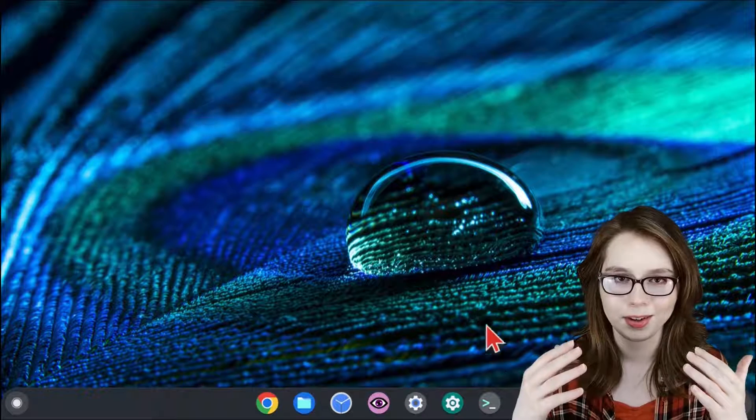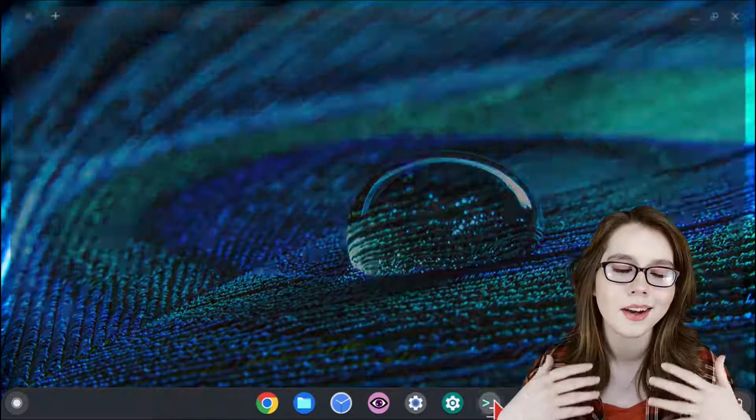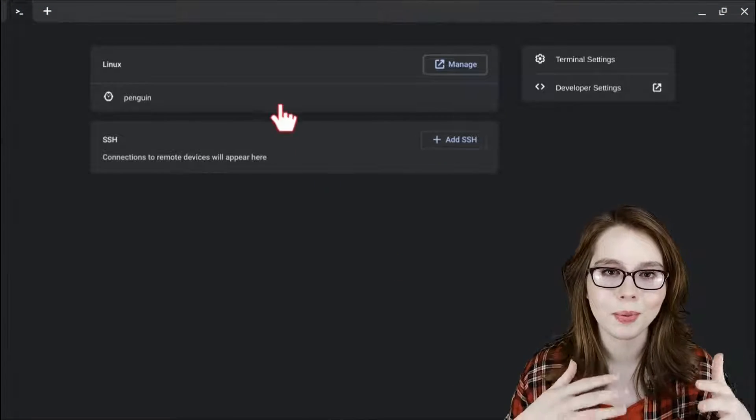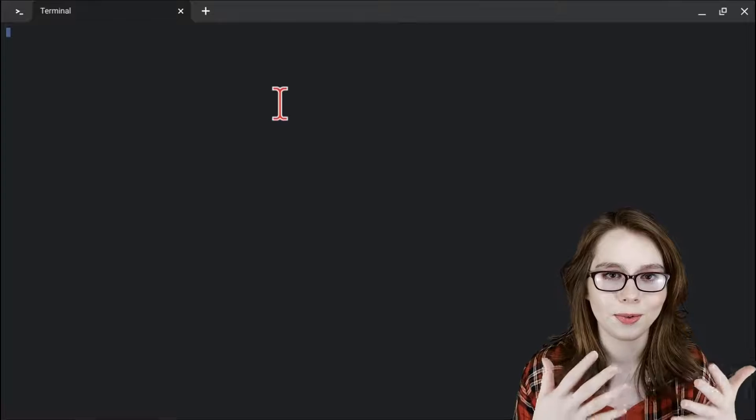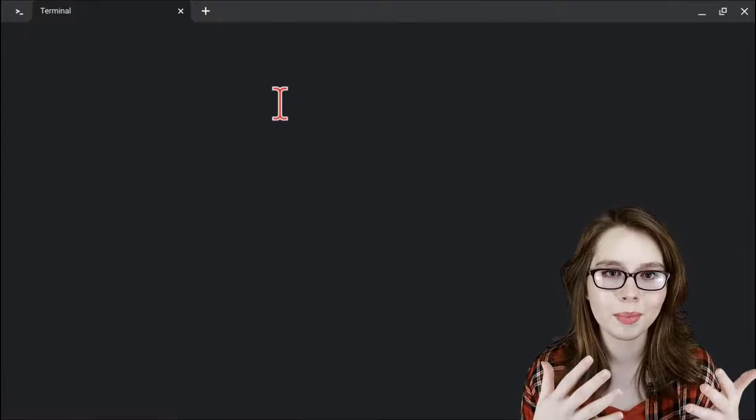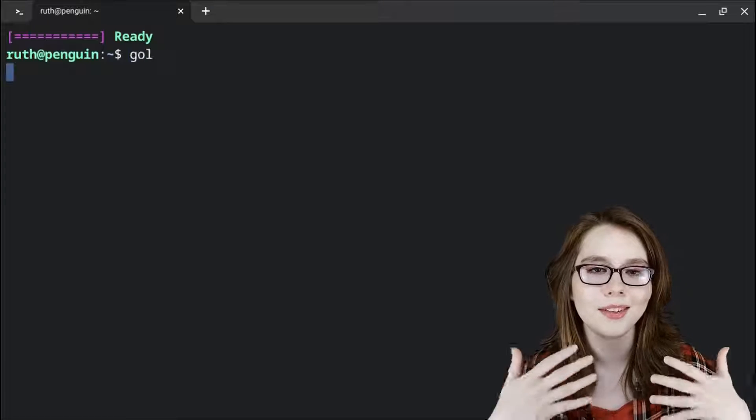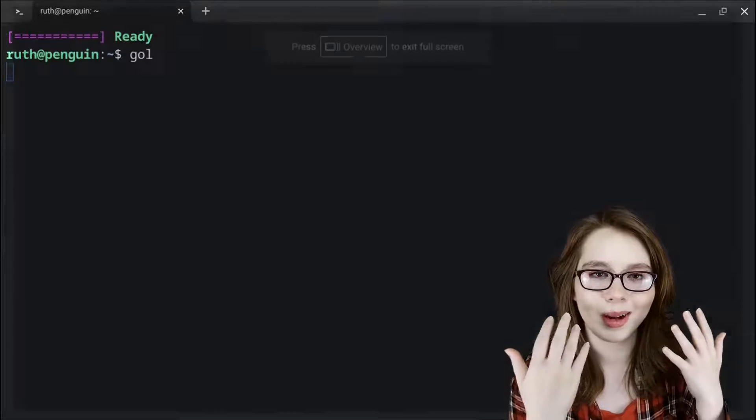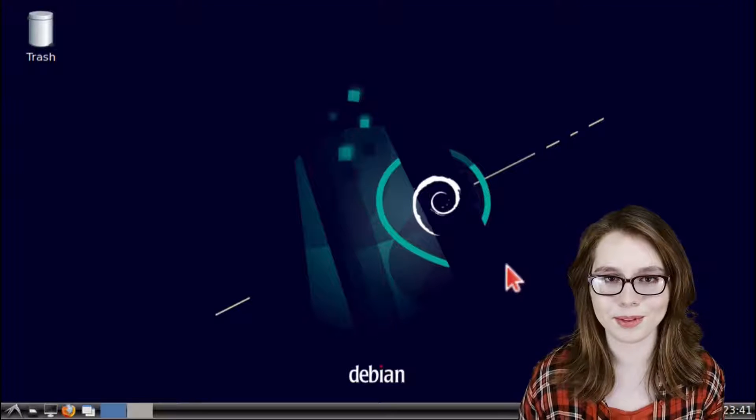From there we can restart the Chromebook, start up the terminal app, wait for that to finish starting up, and then we can start up the desktop like usual.